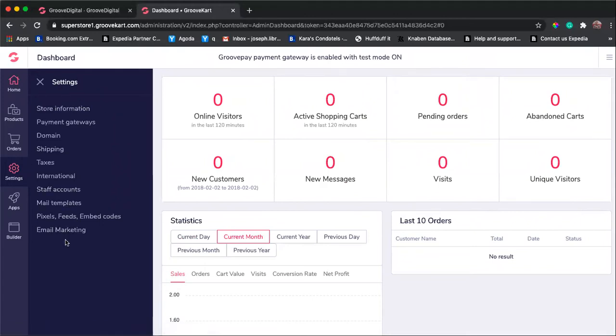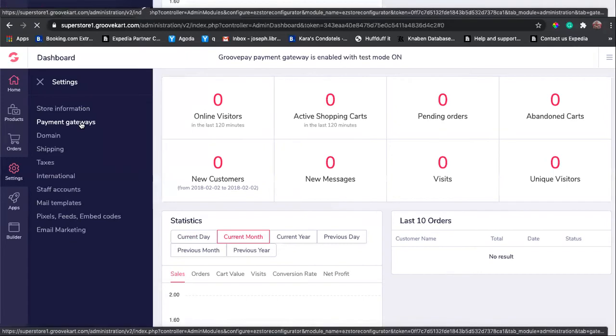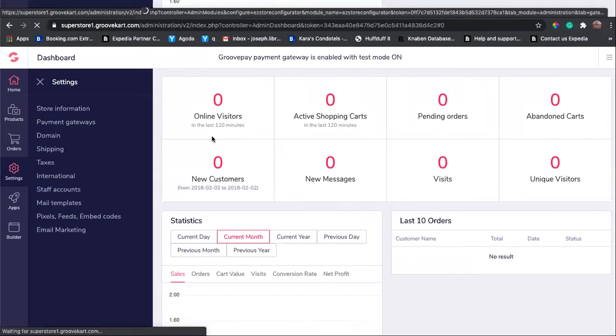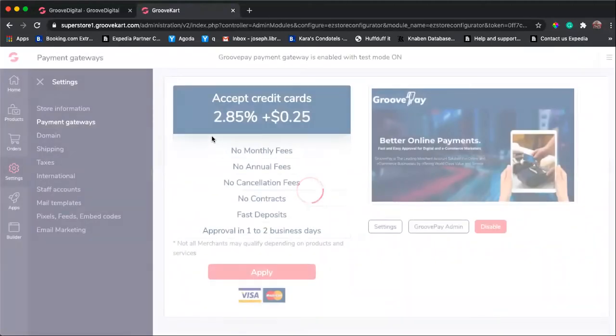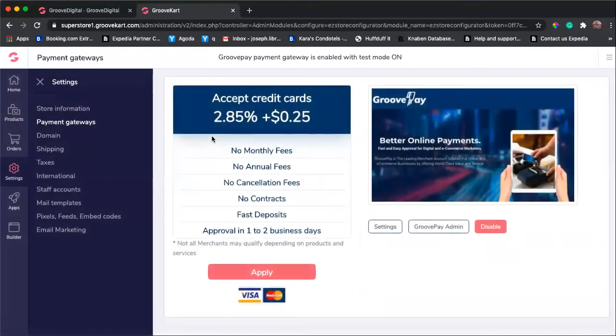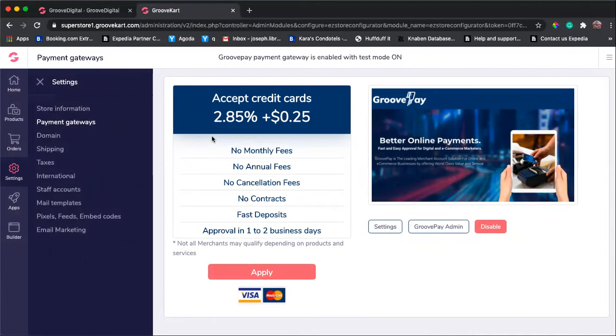From there, you go to settings and then you can see all the information here, but what we're really interested in is the payment gateways. There are a lot of options on how to get payment. The primary payment system for Groove is GroovePay.